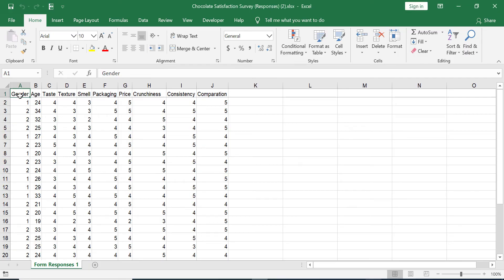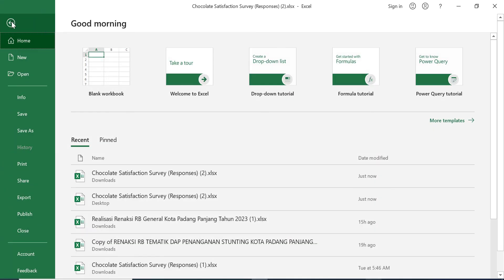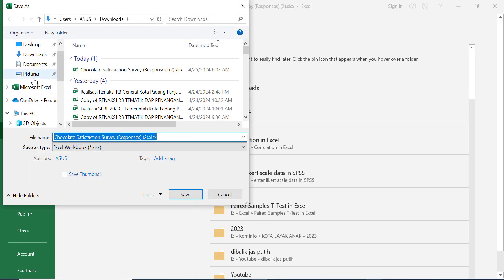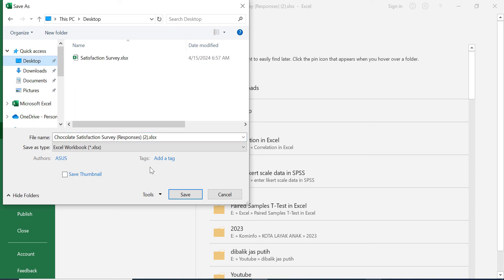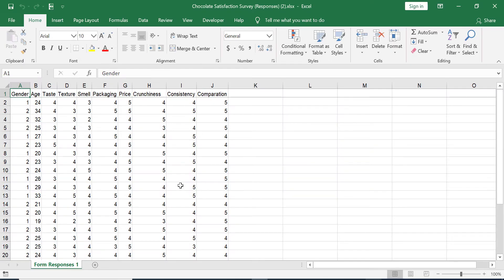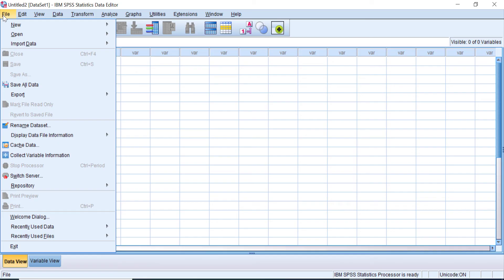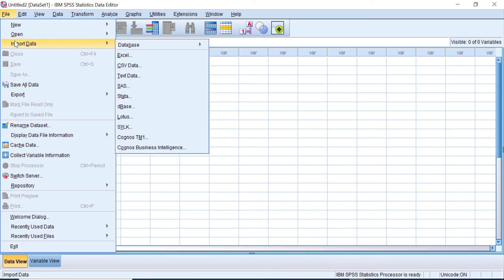Now let's import this data into SPSS. First, save the file in storage using the latest version. Then open the SPSS application, go to the top left of the screen, click File, Import Data, and then select Excel.